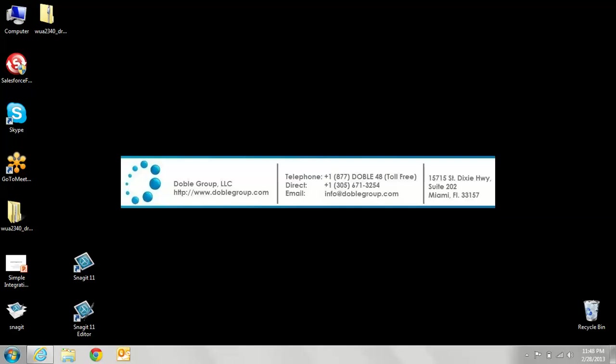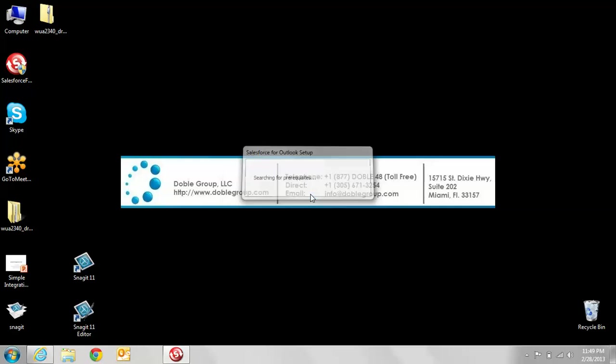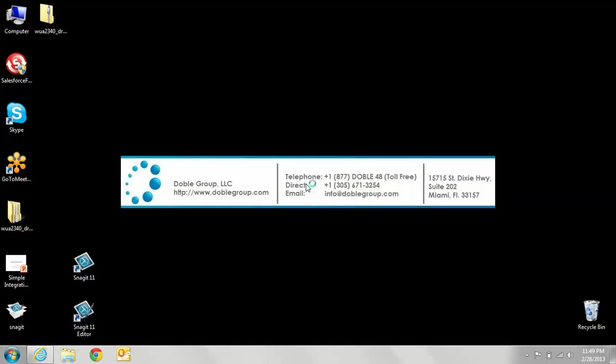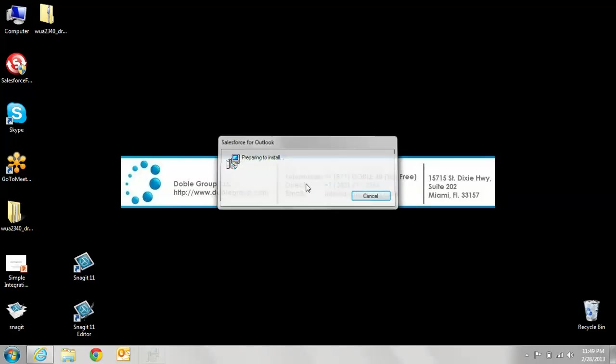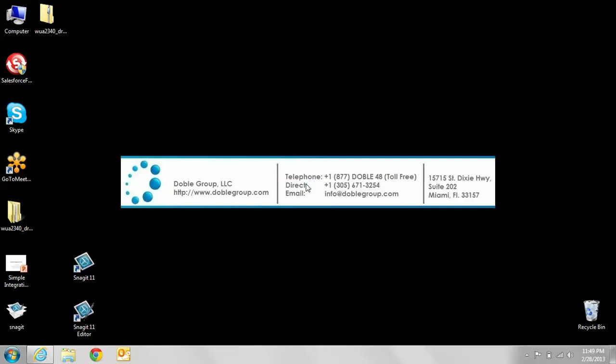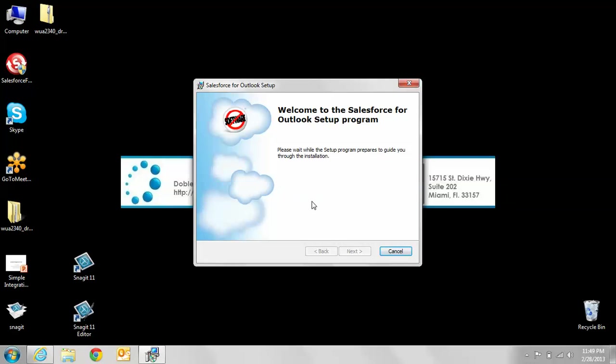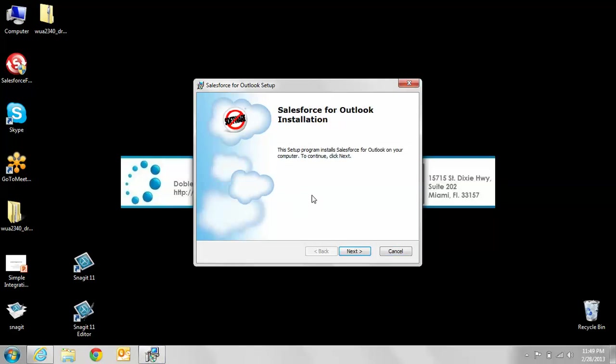You want to follow all the prompts and select English. During the installation, it's going to check to see if you have two main files that are required to run this. If it prompts you that you need to download those files, please follow that installation as they are required to run Salesforce for Outlook.